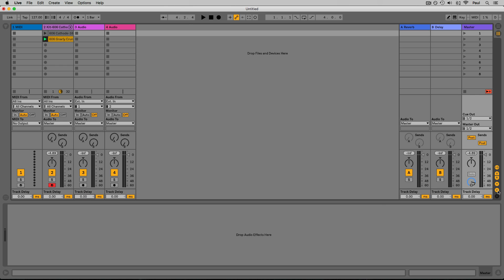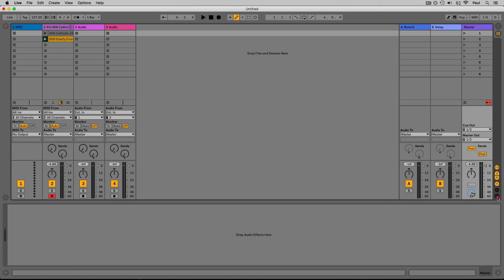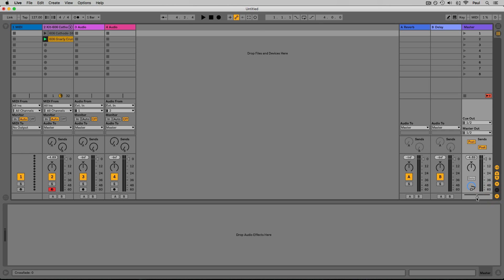We'll reset that to zero. Finally, the X button shows and hides a cross fader on the master track. This is more important if you're DJing with Live — you can assign certain tracks to certain sides of the cross fader. This is covered in a separate DJing with Live course on Sonic Academy.